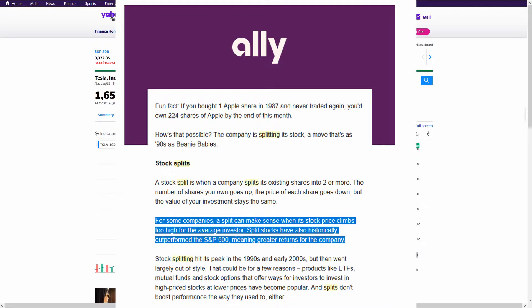Is this strange or unheard of? Not really. Apple also announced another stock split. And companies do it all the time, especially as prices skyrocket from their IPO.